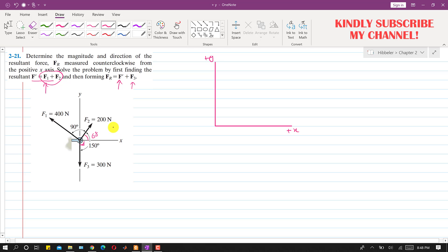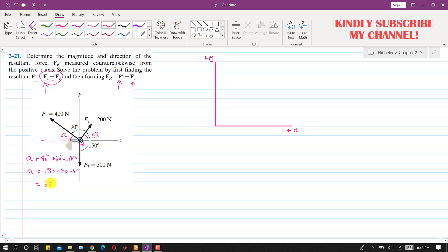Now if I draw the negative x-axis, the angles 60 plus 90 plus angle A must equal 180 degrees. So A equals 180 minus 90 minus 60, which gives us 30 degrees. This means that F1 is making a 30-degree angle with the negative x-axis.